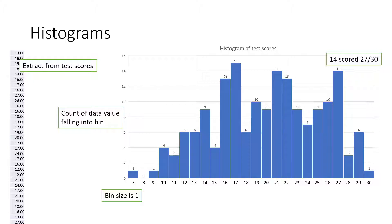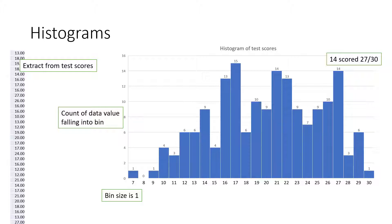Each bar in the chart represents how many test scores were scored for the value the bin represents. In this case, the bin represents a single value. For example, 14 students scored 27 out of 30.